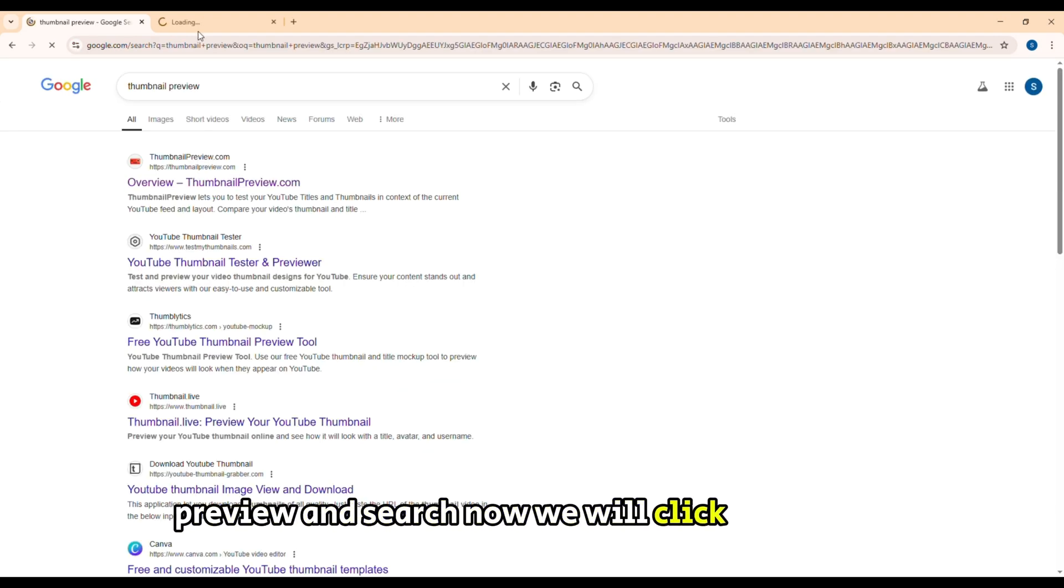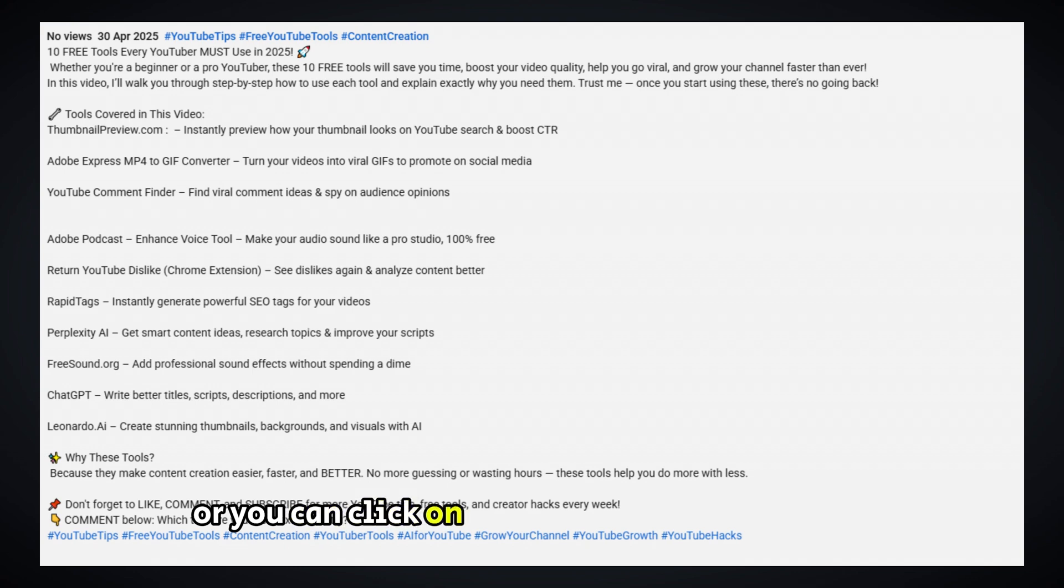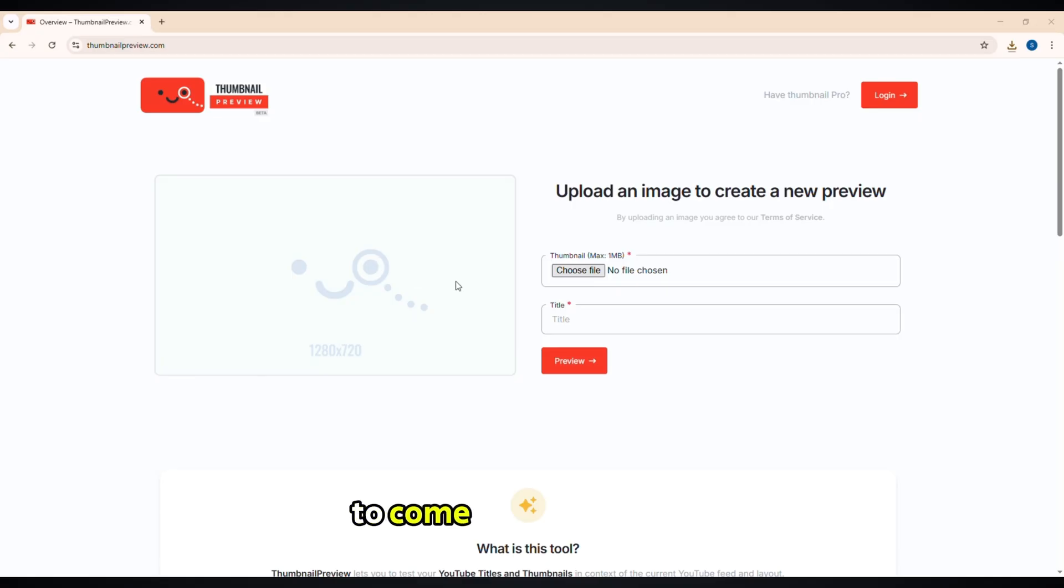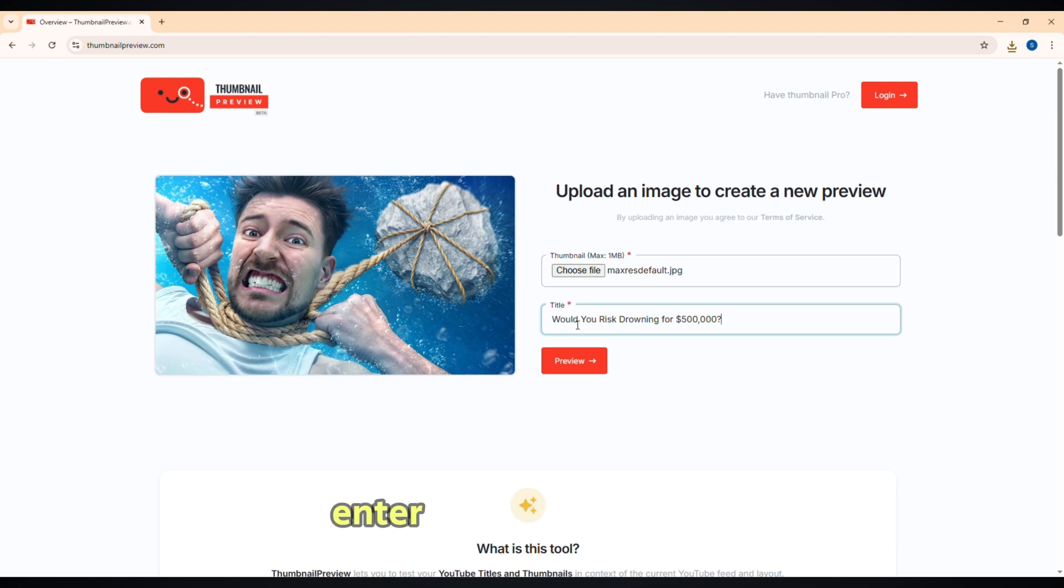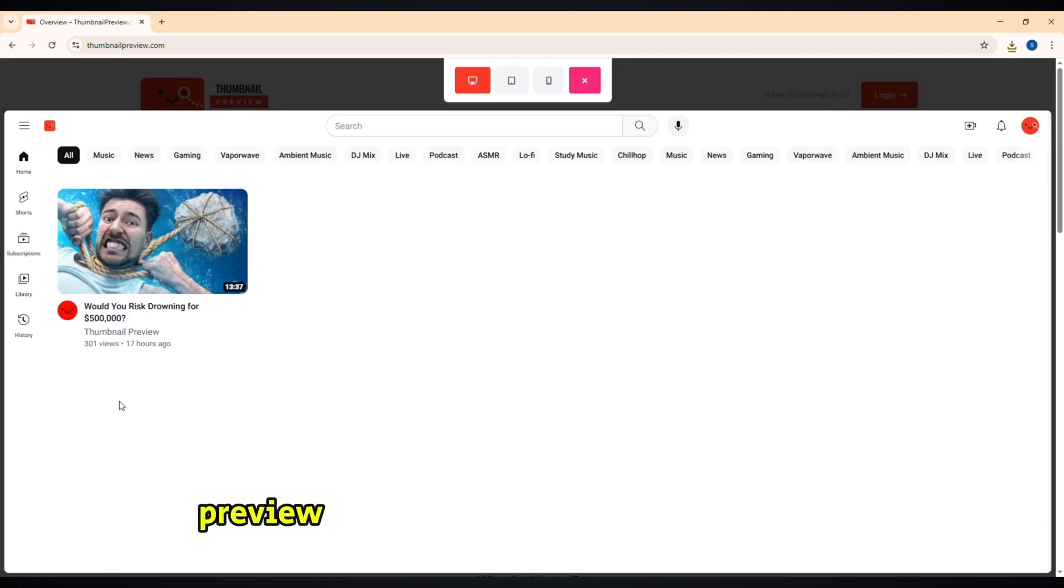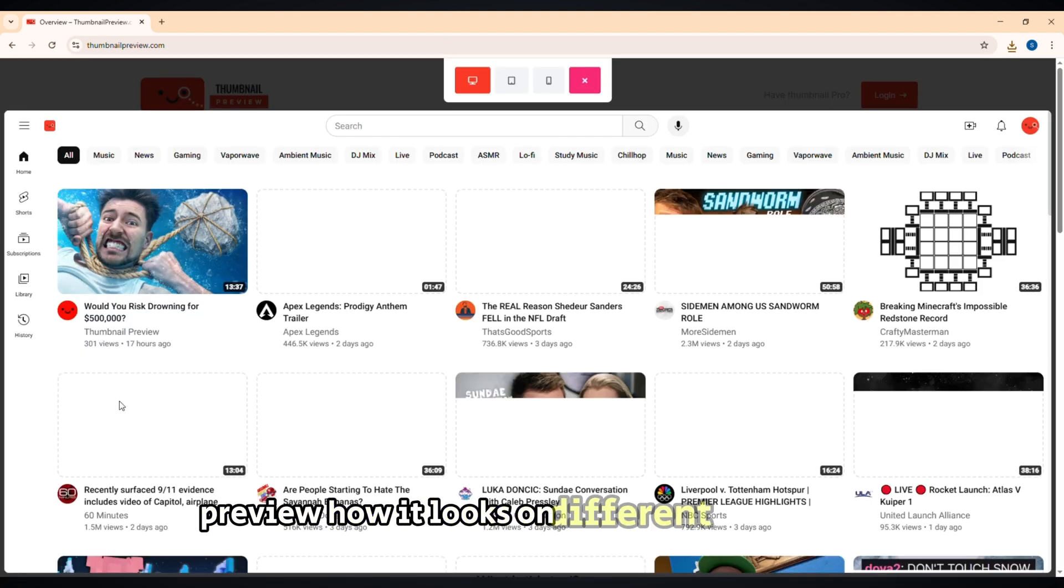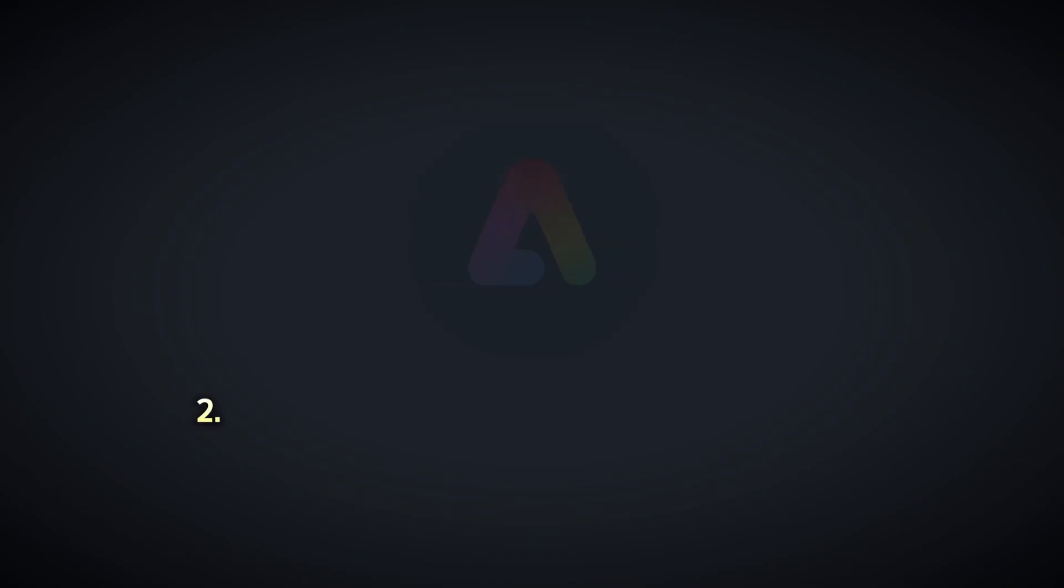First we'll come in order and type thumbnail preview and search. Now we'll click on the first site or you can click on the link in my video description to come to the direct website. Upload your thumbnail, enter your video title, instantly preview how it looks on different YouTube layouts.